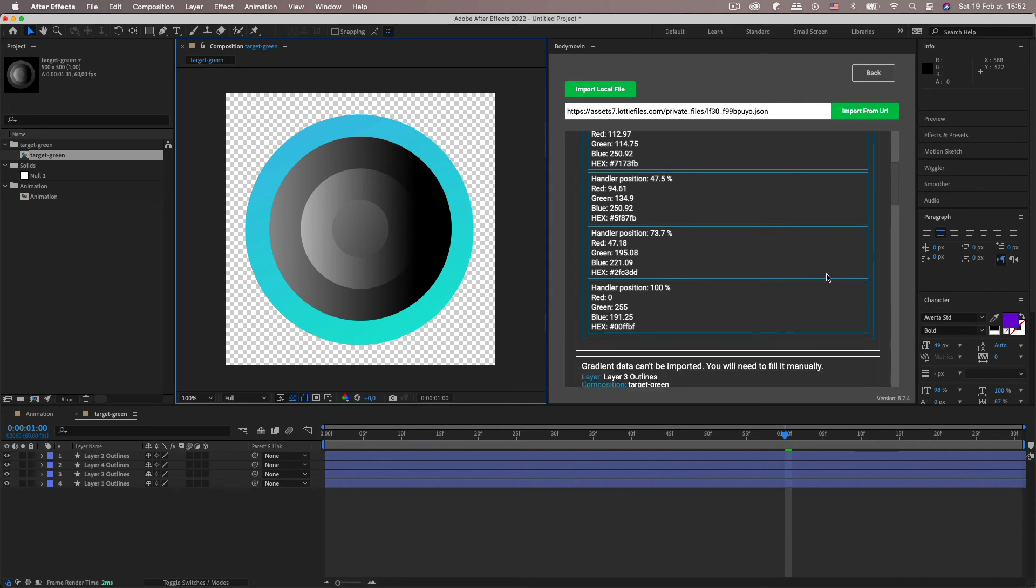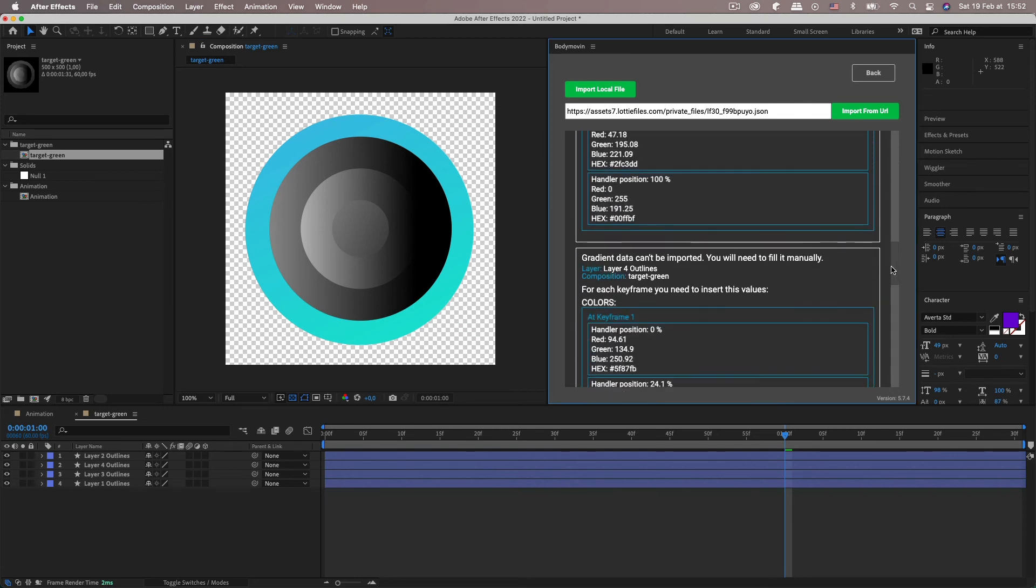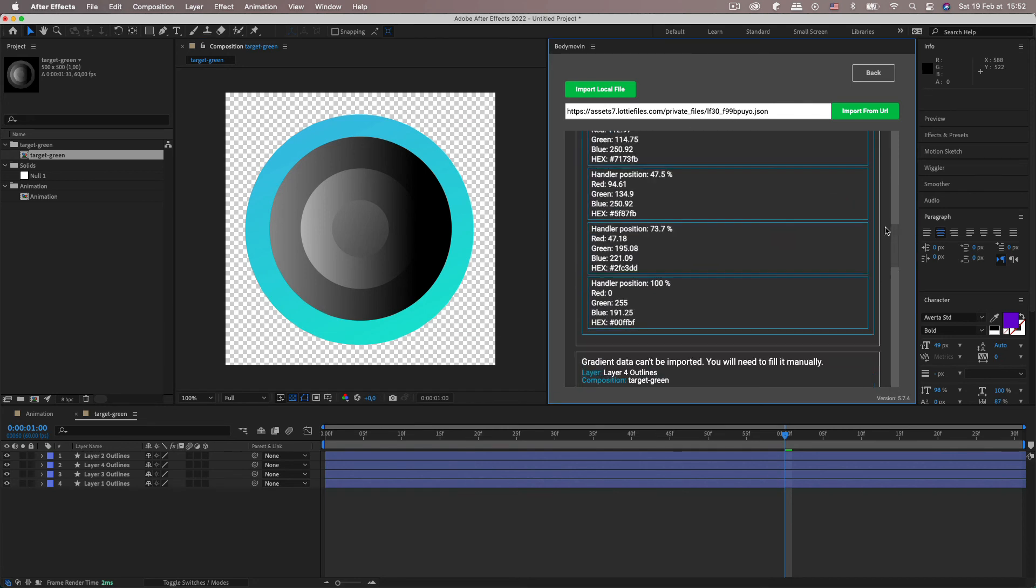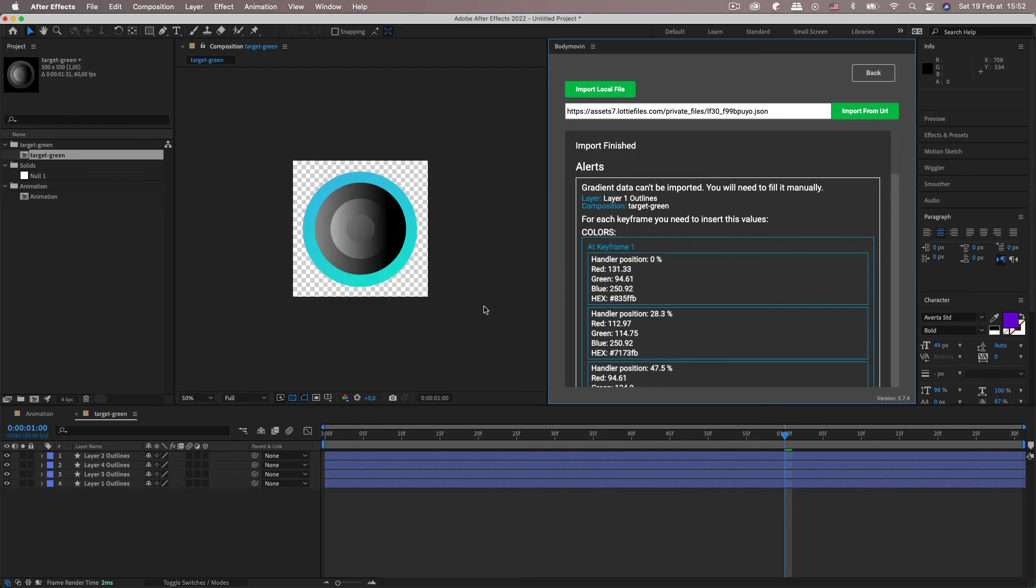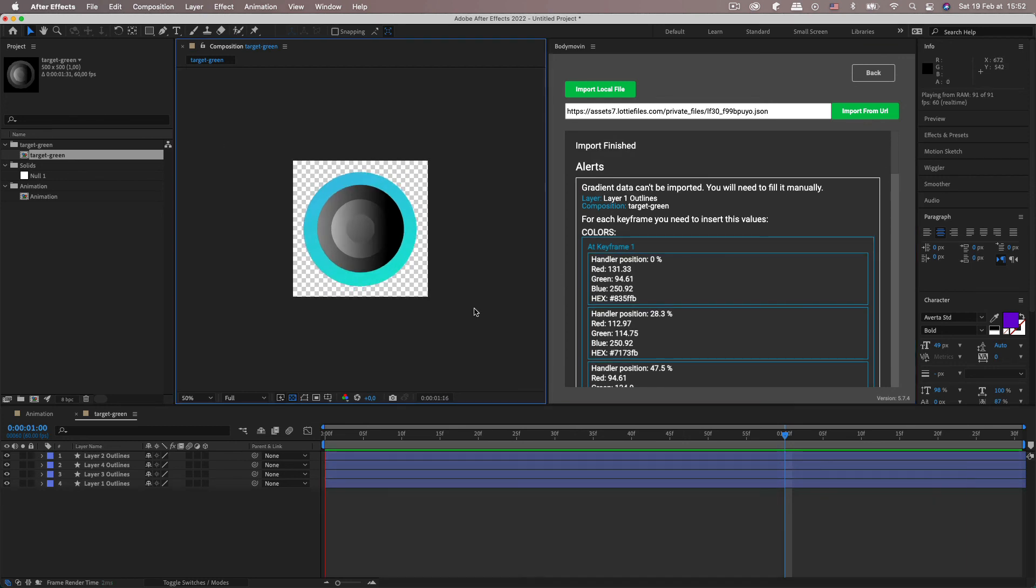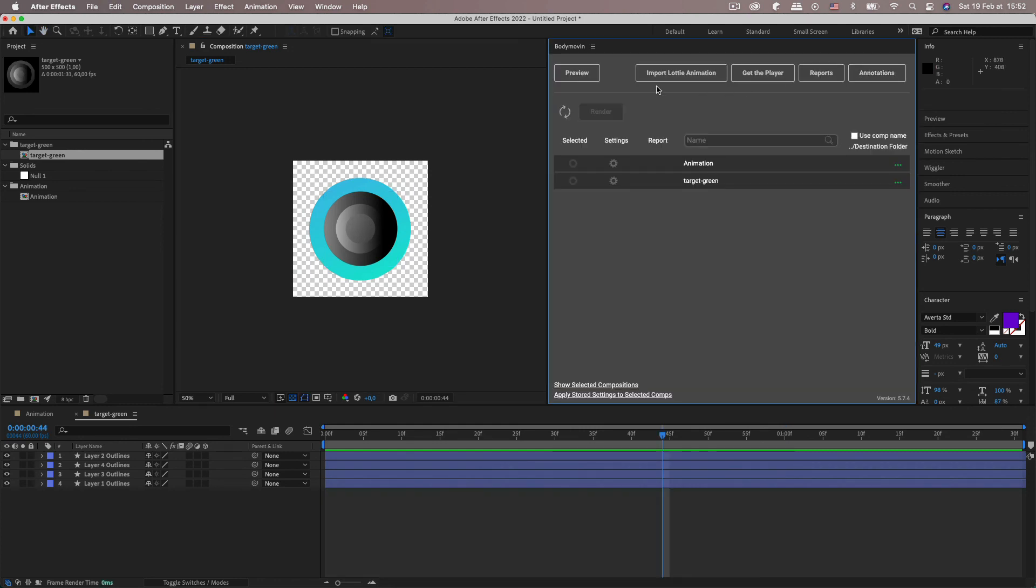And the other ones are exactly the same. So I'm not going to go through them. Because you get the gist of it. And yeah, so that's a neat little feature inside of Body Movin. Importing Lottie animations.